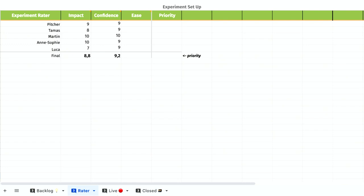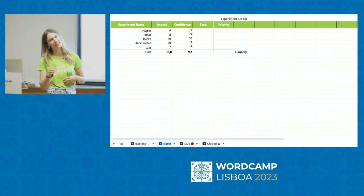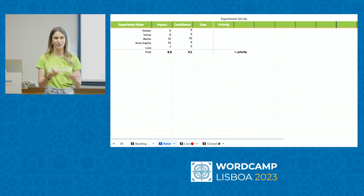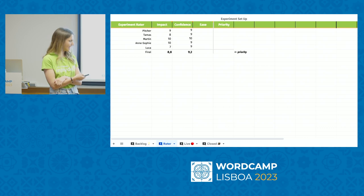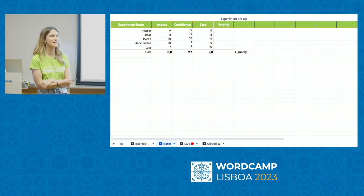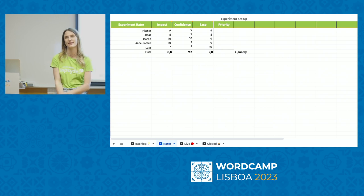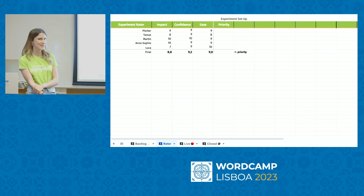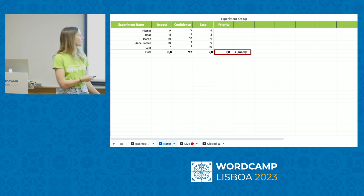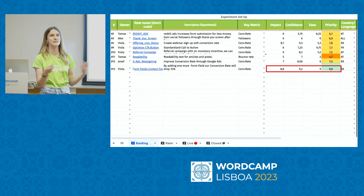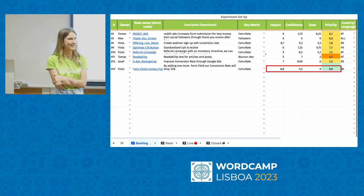Confidence captures the gut feeling — some team members felt very confident the conversion rate would drop; others weren't sure. Then we have ease — how easy is it to implement? Adding a field to a contact form is very easy, so we gave it a high number.